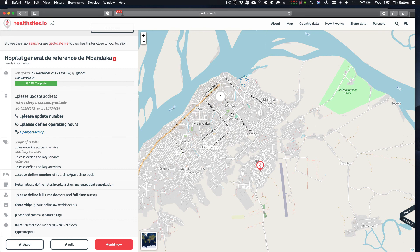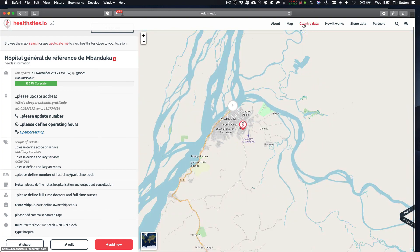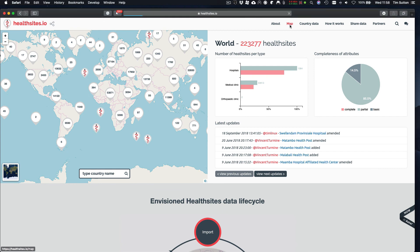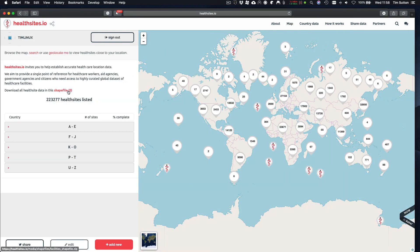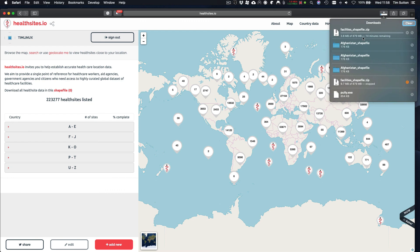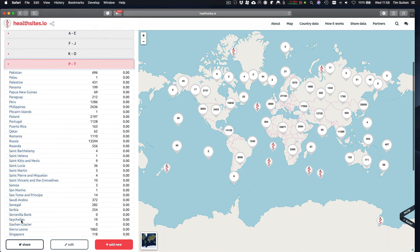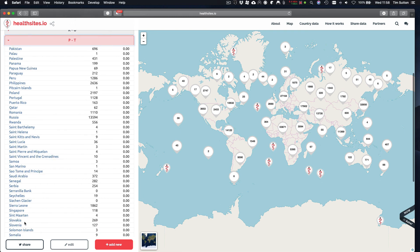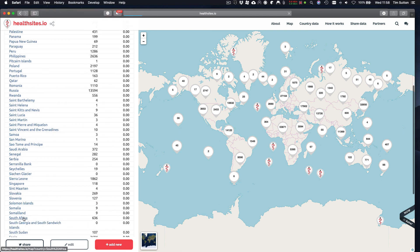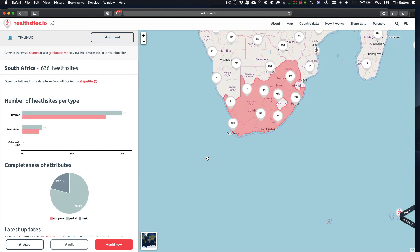It's also possible to download country data. You can download the data for the whole database, which is about 879 megabytes — quite a large download. We're also supporting country-level extracts so you can go to your own country and extract the data for just that country. And that's a quick overview of HealthSites.io — thank you very much for watching.